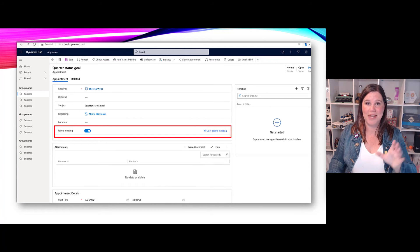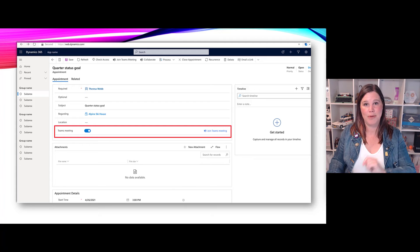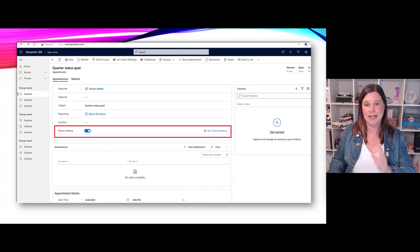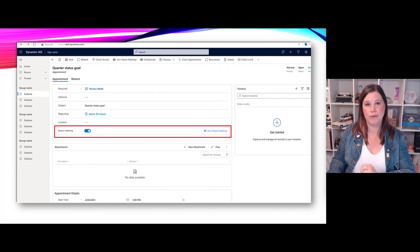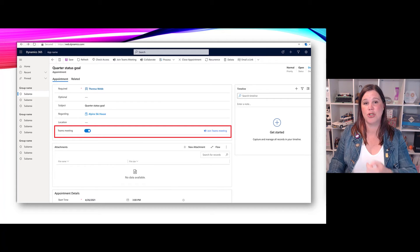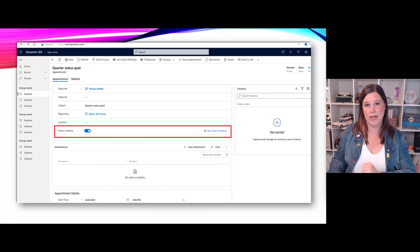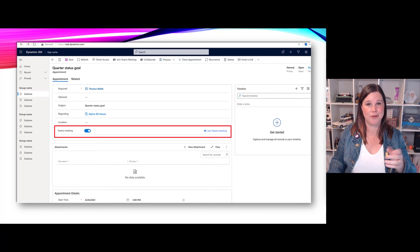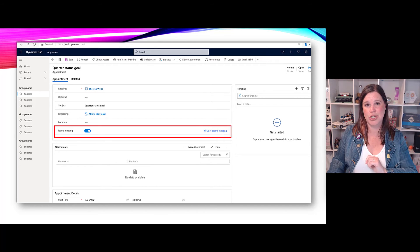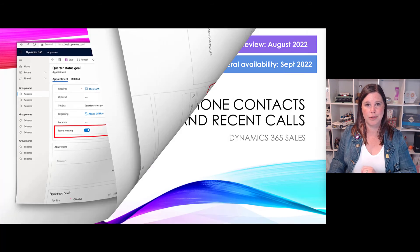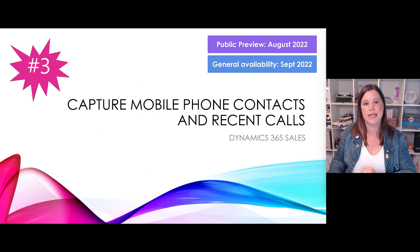So what we'll be able to do is go in and actually have this toggle switch, very similar to what we see in Outlook, to say create a Teams meeting when I create my appointment from inside Dynamics. I'll be able to set it up as a Teams meeting right from there, I'll be able to join it from that appointment record in Dynamics as well, so no more having to switch to Outlook in order to be able to do those things.